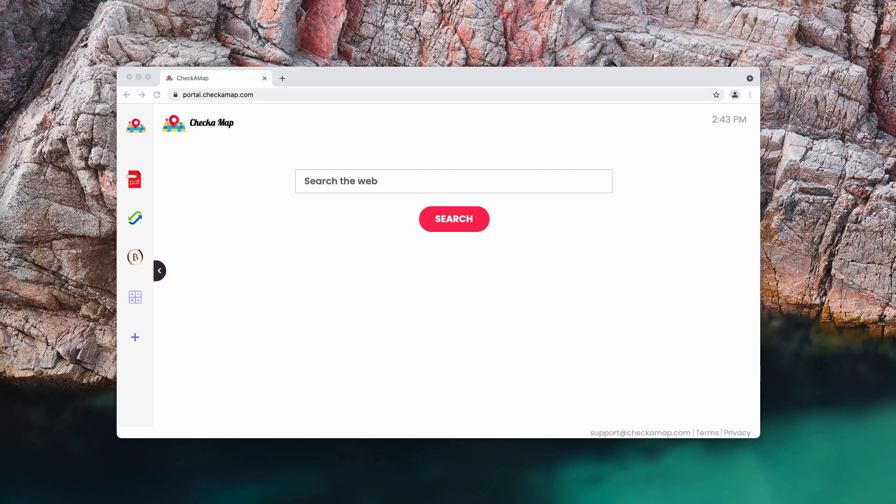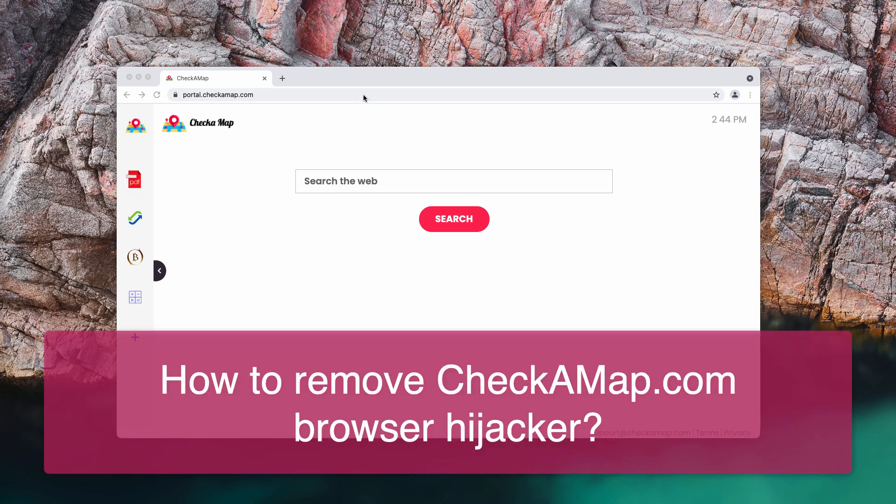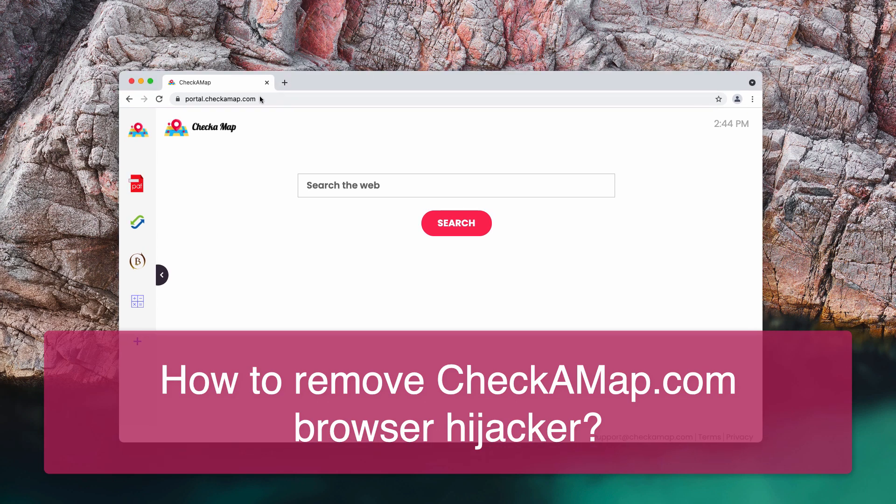This video tutorial is about getting rid of the browser hijacker that is called Check a Map, also known under the name of the website checkamap.com.